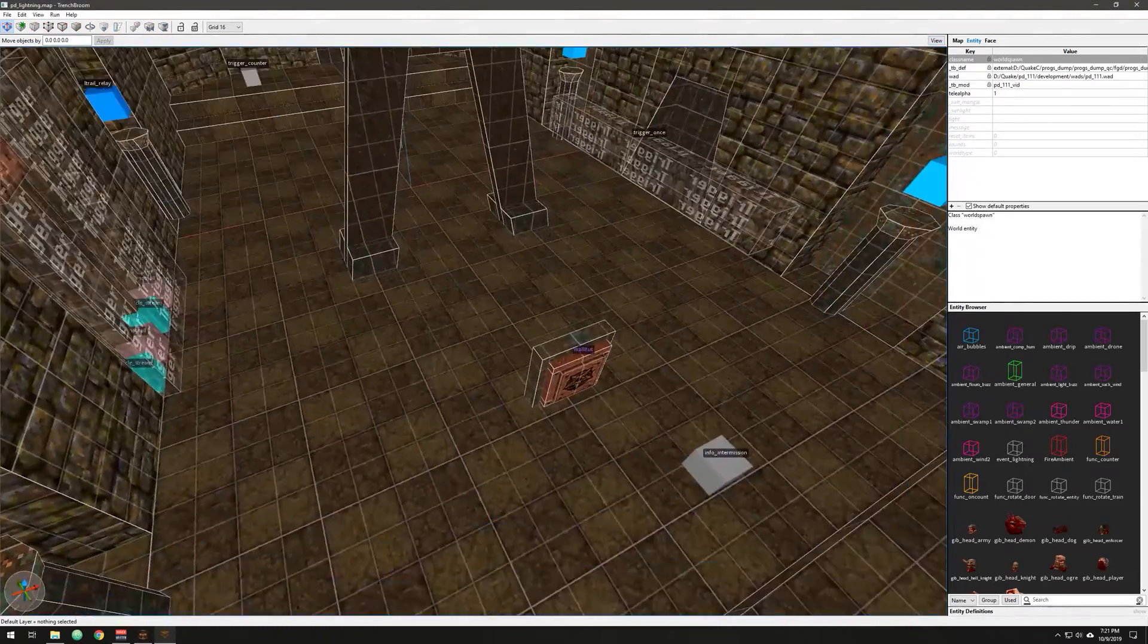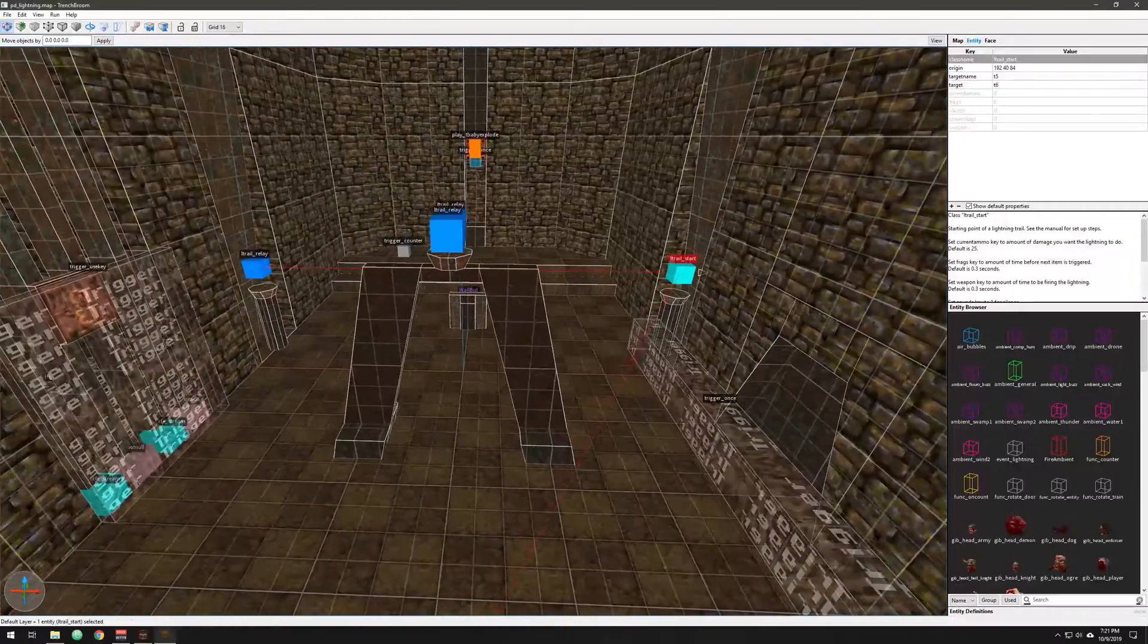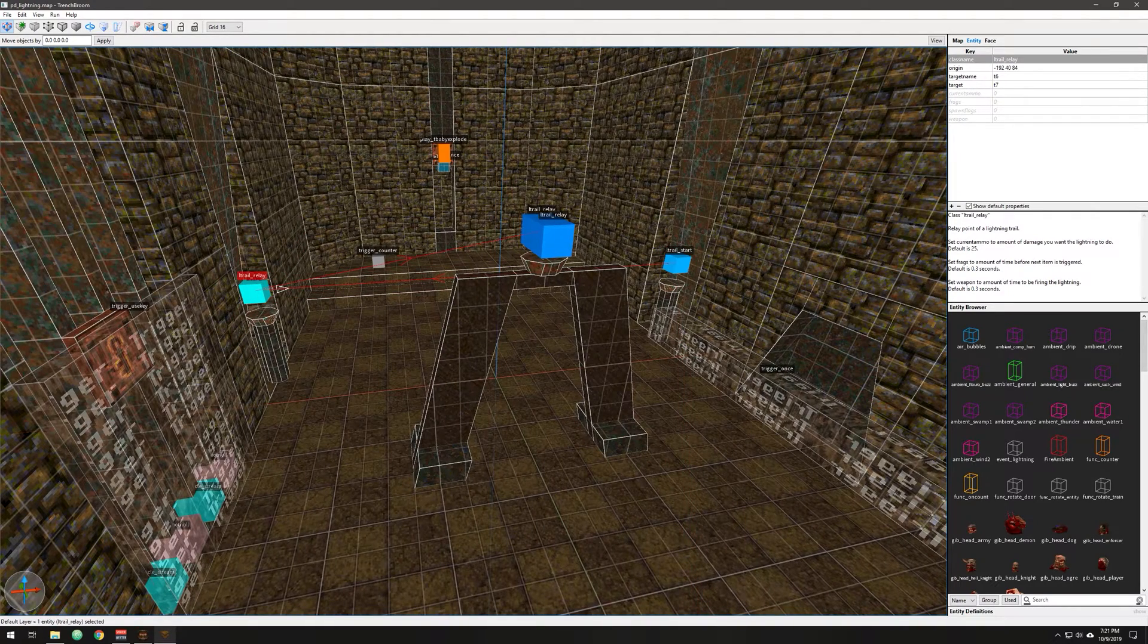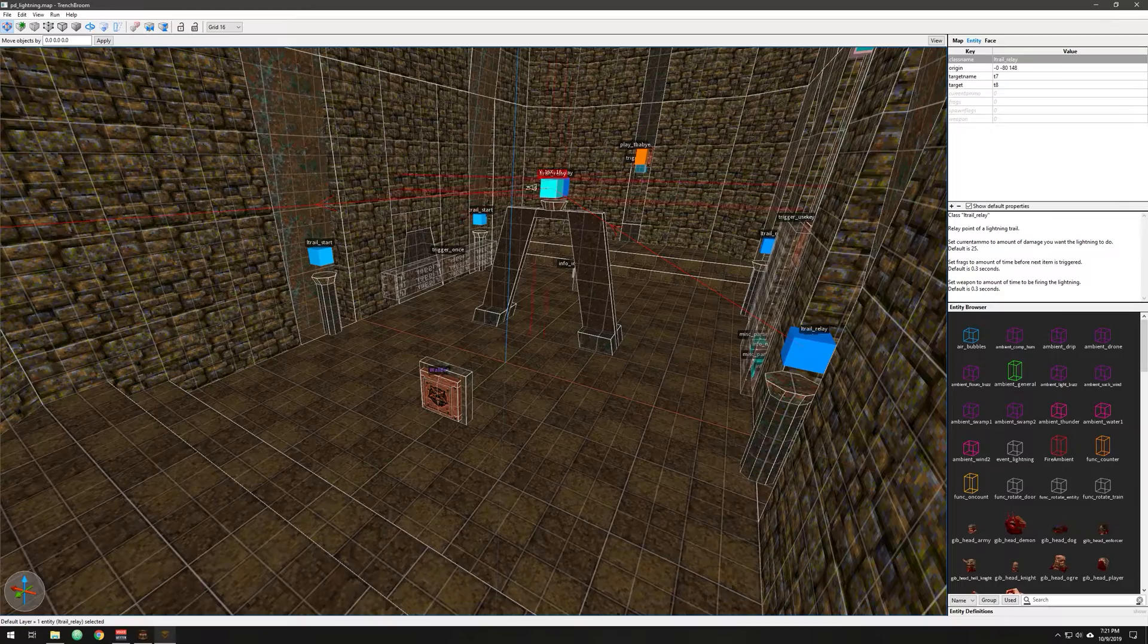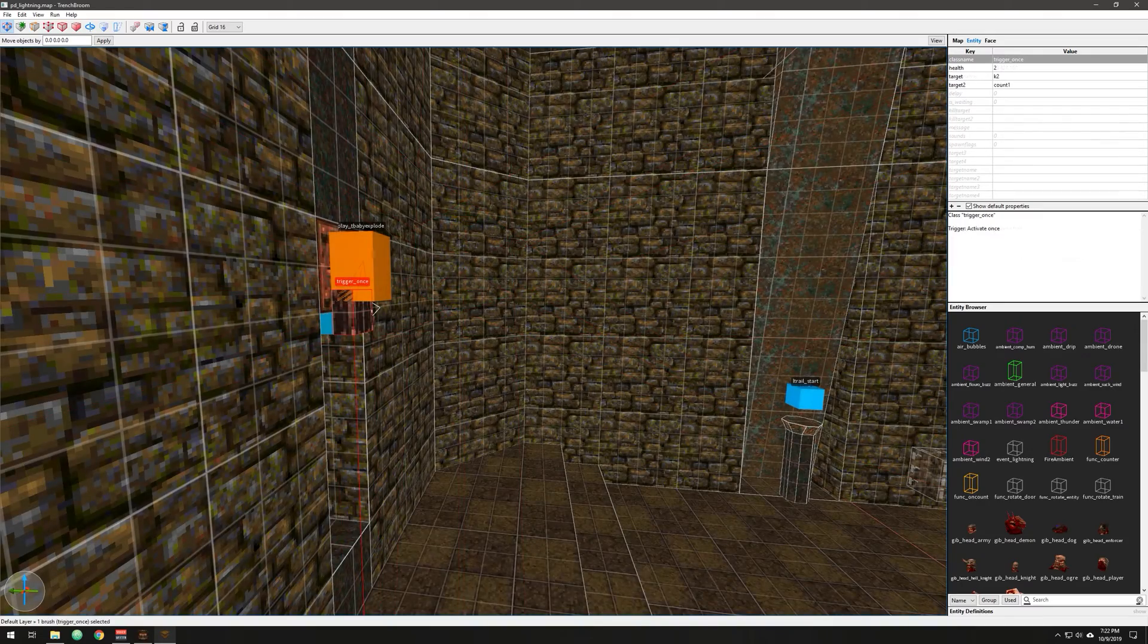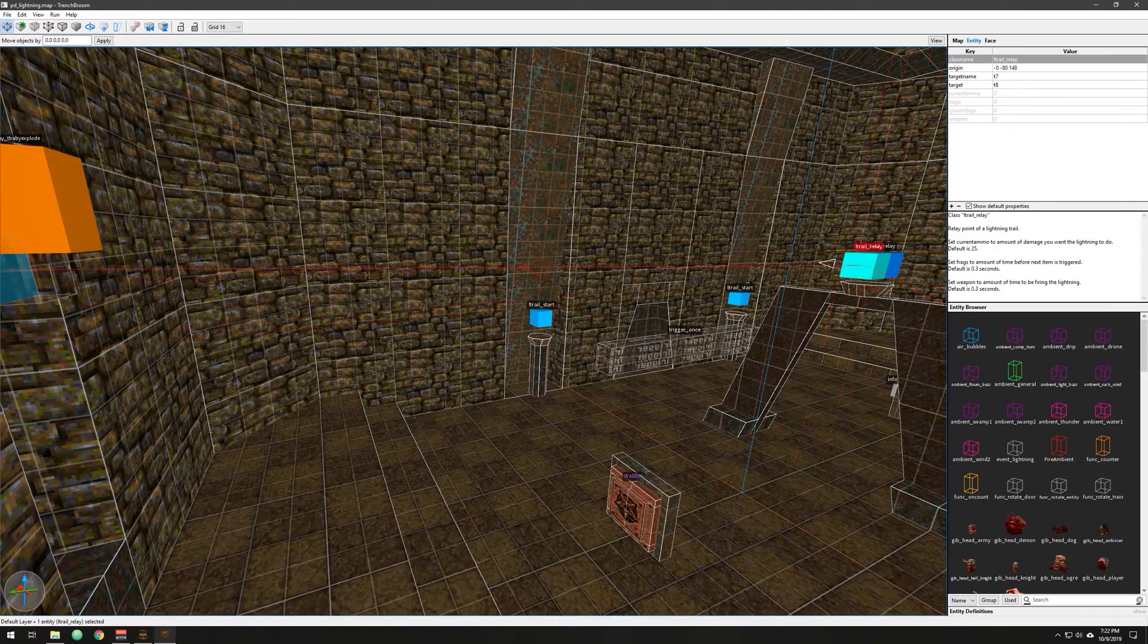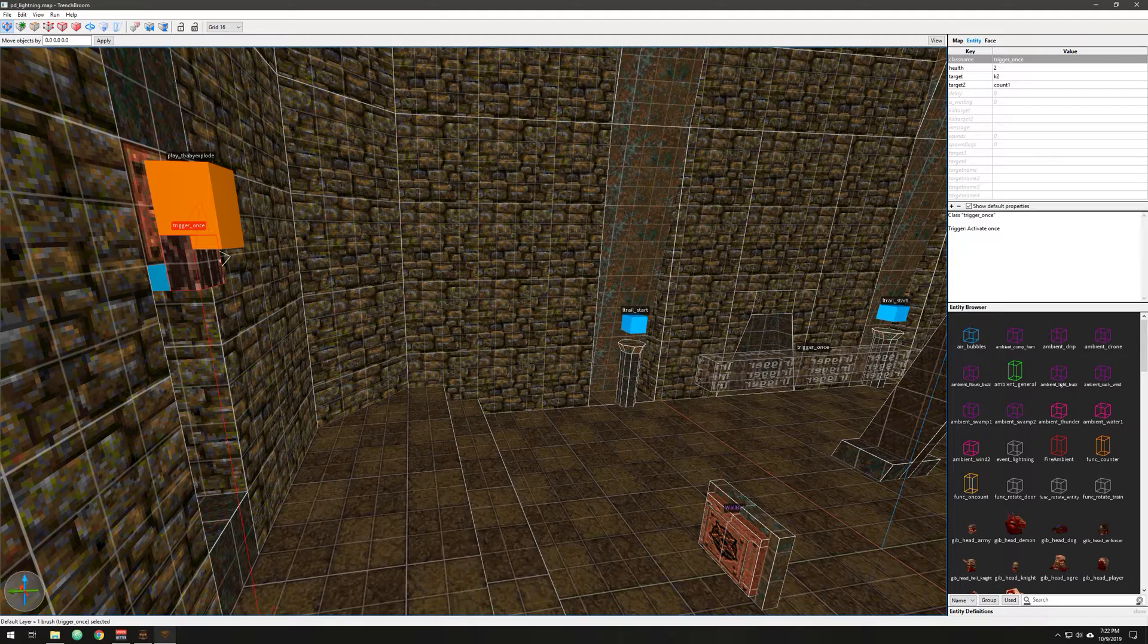If you recall, I hit a button and it triggers this L trail start, or lightning trail start, and that targets this guy. The first beam goes across and the second beam targets this central location. And then there's the end. The difference here is you have a lightning start, you have a relay, another relay, and then hidden over here is your L trail end. That completes the chain. And once you target it, it just plays its sequence. What I did here is I have a trigger once with health of two, and that lightning trail does damage of 25. As it goes through, it hits this trigger again. There's probably more elegant ways of doing it, but it was the easiest thing to do. Then that trigger once is targeting a play T-baby explode entity, and that's one of my effects entities we've added to Progs Dump.